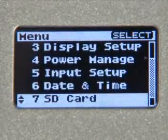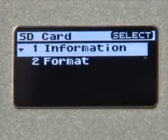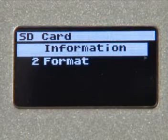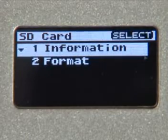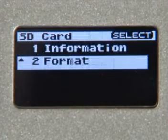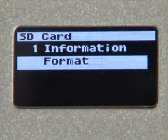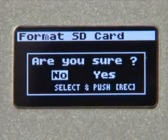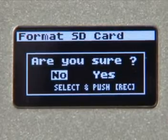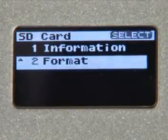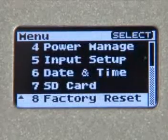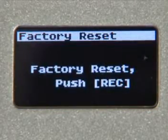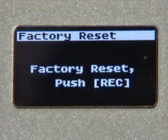Now go back to the menu screen and let's check out the SD card section. Select Information if you want to find out the capacity of the card and how much space you have remaining. Formatting the card erases the entire card. For best performance from the SD card, it may be necessary to use this format function. The last selection in the menu screen is the Factory Reset function, which takes all of the parameters back to their original settings.